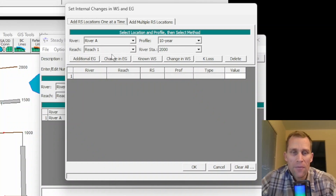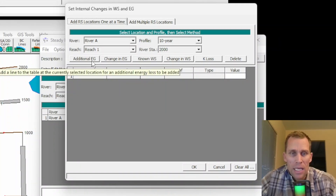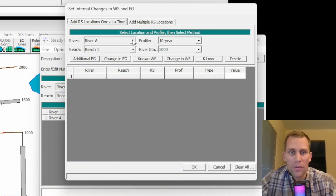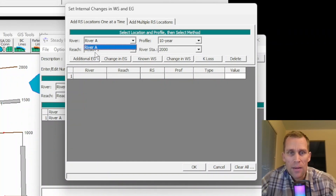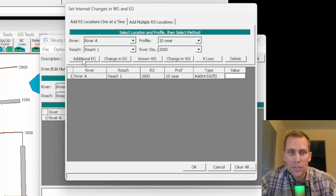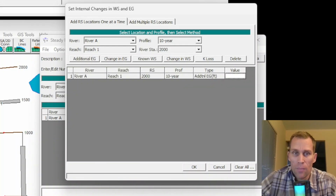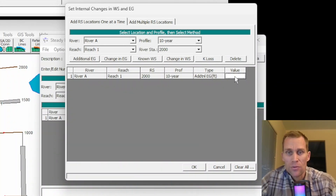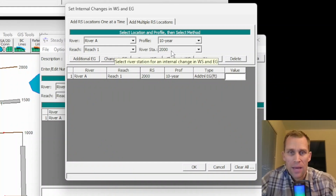The method of operation is: first, select the tab; then select the river, reach, profile, and river station from the drop-downs. After that, select one of the five buttons — from Additional Energy Grade Loss all the way down to K Loss — which will populate part of the row. Then add the next row to the table, and finally enter the value manually.